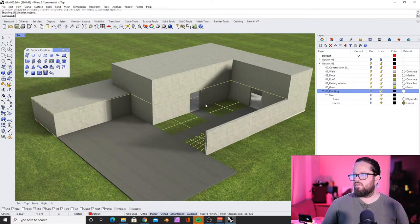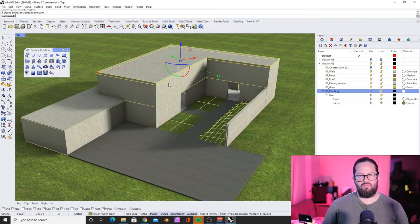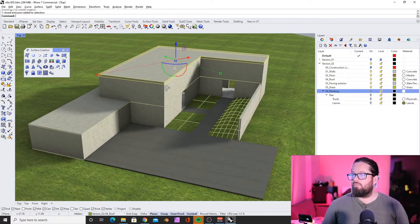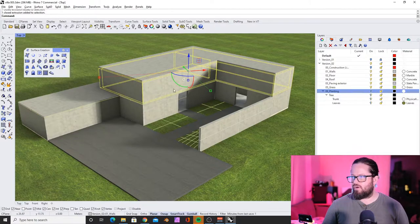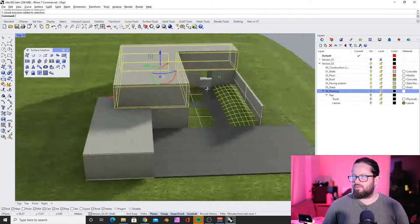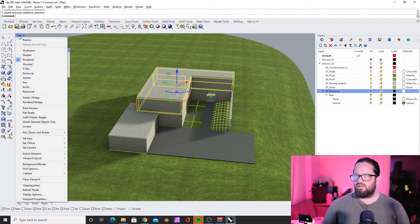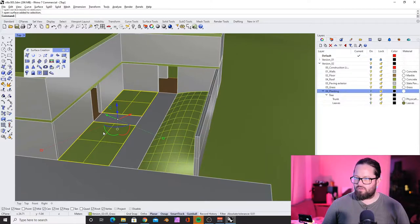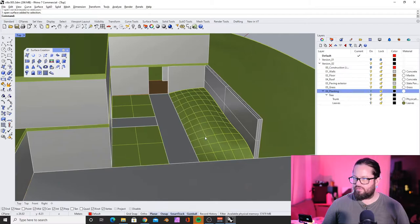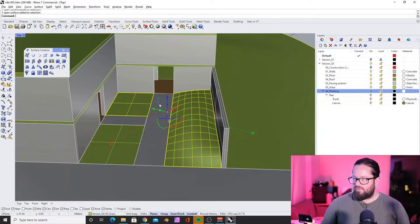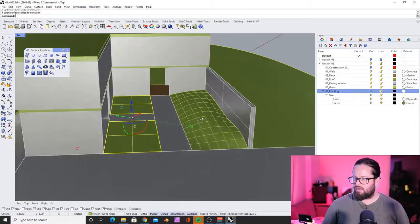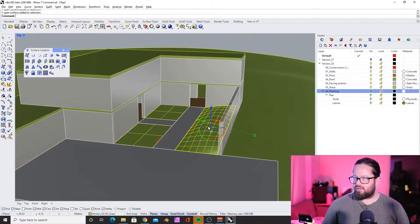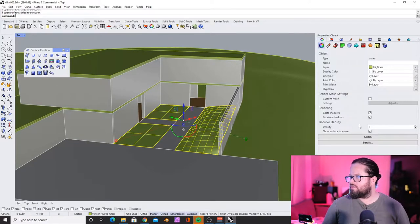I like to work in rendered mode, but if you have a computer which is not very strong, that might be a problem, especially if you have shadows on. Then just switch to another display mode, for example shaded. The iso curves — the division lines on this surface — are useful during modeling and to understand the geometry better, but I don't want to see them at the moment, so I can turn them off.